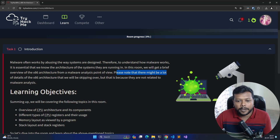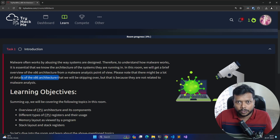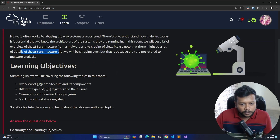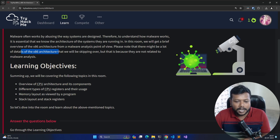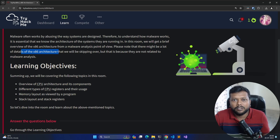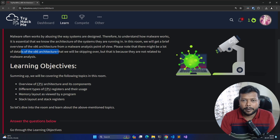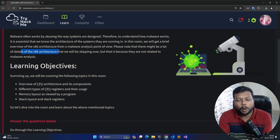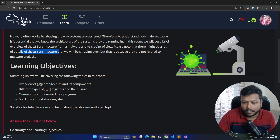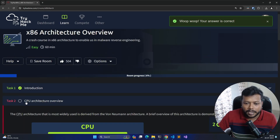Please note there might be a lot of details about x86 architecture that are irrelevant for us, because we are focused on reverse engineering. The learning objectives in this video are: the CPU architecture and its components, the different types of registers a CPU contains, the purpose of each register, the memory layout as viewed by a program — for example, when you load Notepad or any program, how that program sees the memory — and also the stack layout.